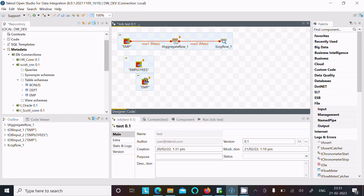This is the way we can connect Oracle with Talend. This video is now over. Thanks for watching, see you next week. Thank you.